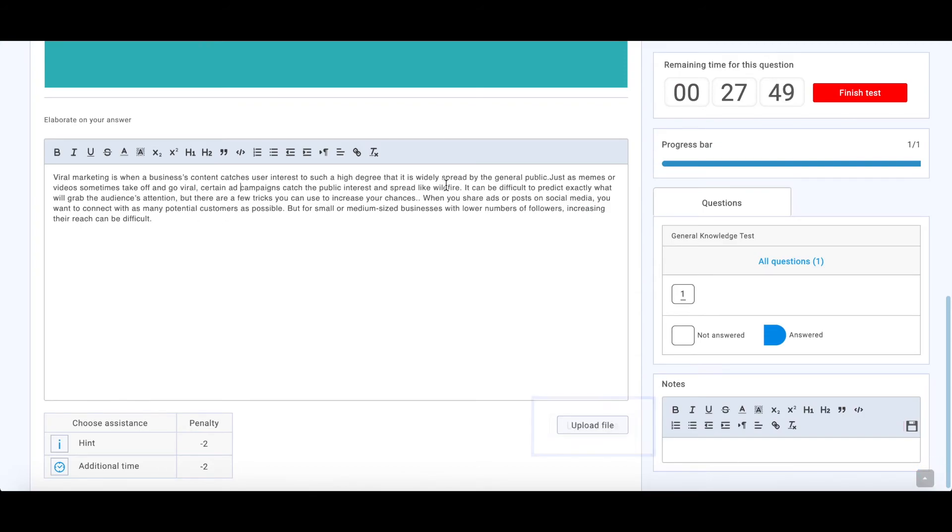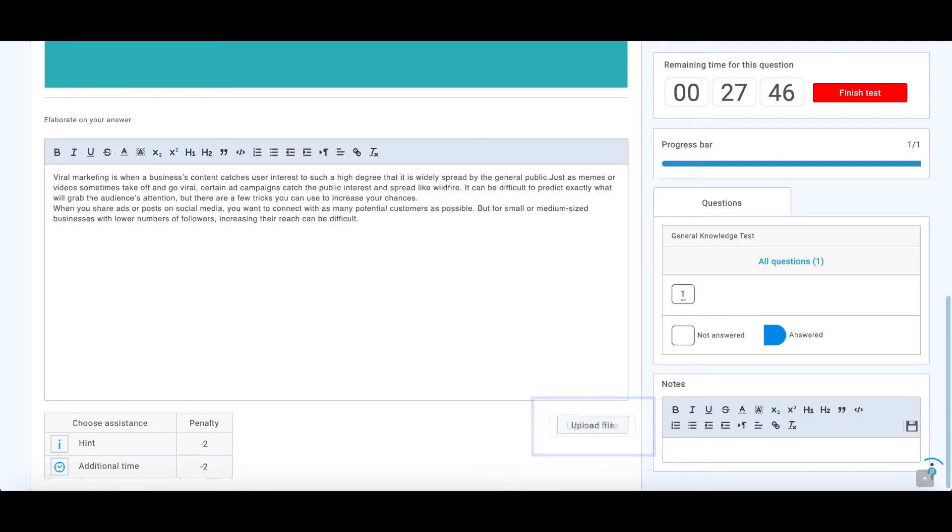Moreover, candidates are able to attach a document, picture, diagram, or graph that complements their answers.